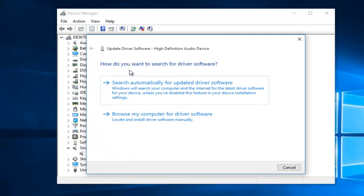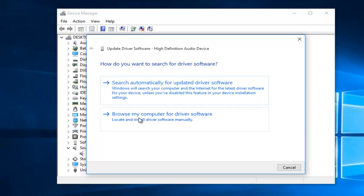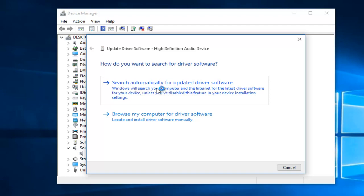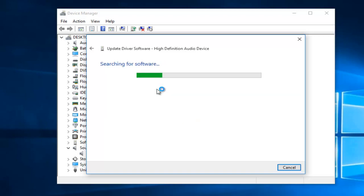The first option here would be to search automatically for updated driver software, and the second option is to browse my computer for driver software. The first thing we're going to do is try to update our driver software automatically, because it is the easiest way to do it. So we're going to click on the first option.